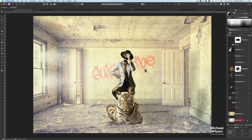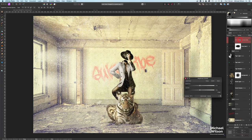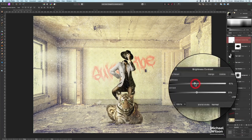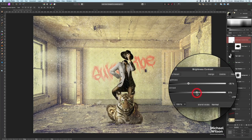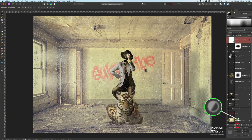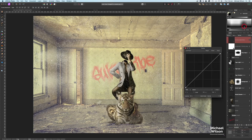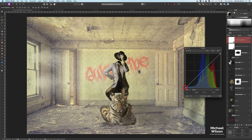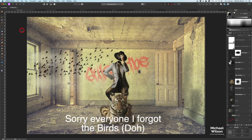Two more finishing touches. Add a Brightness/Contrast adjustment layer at the top — bring brightness to about minus 30 and contrast to about minus 25. Then add one more curves layer right on top, flatten the blacks a little, and add a slight S-curve in the middle. And that's the abandoned room composite complete.